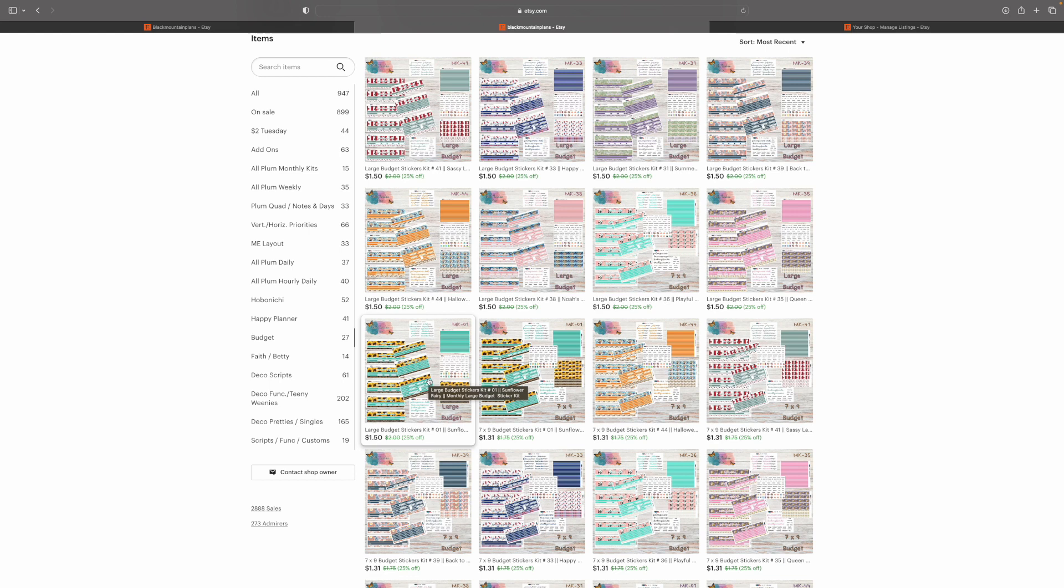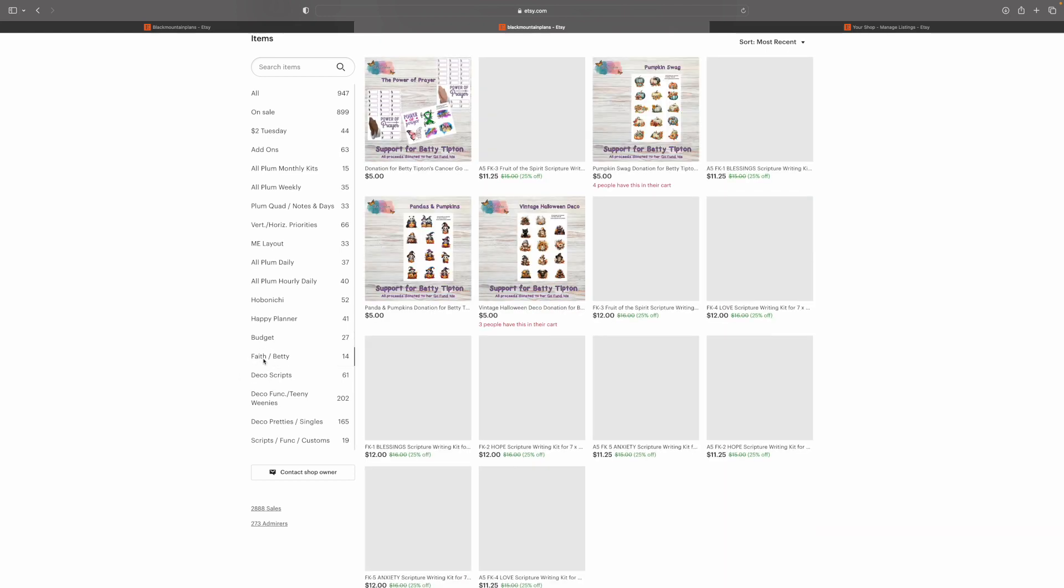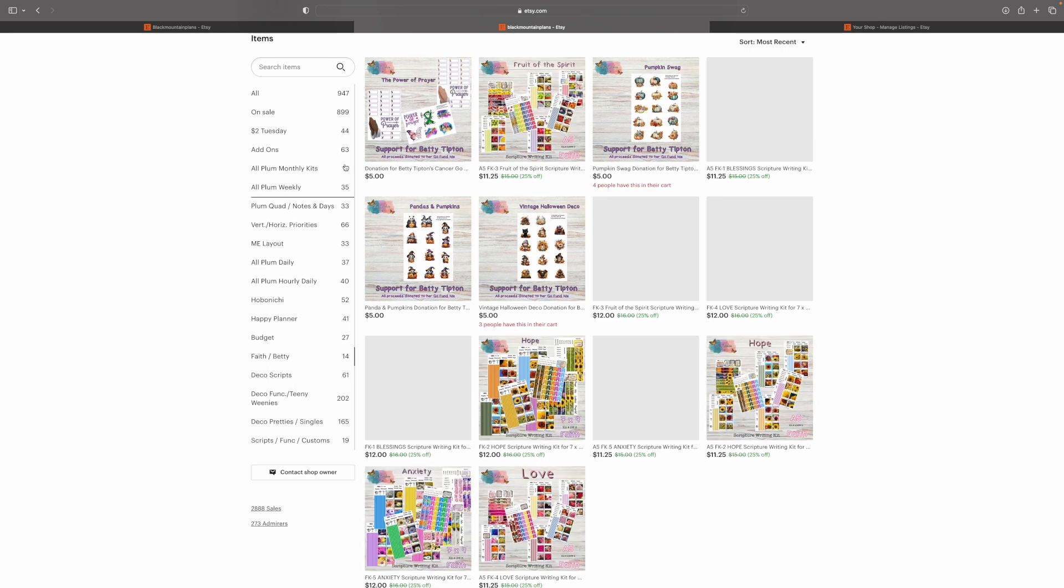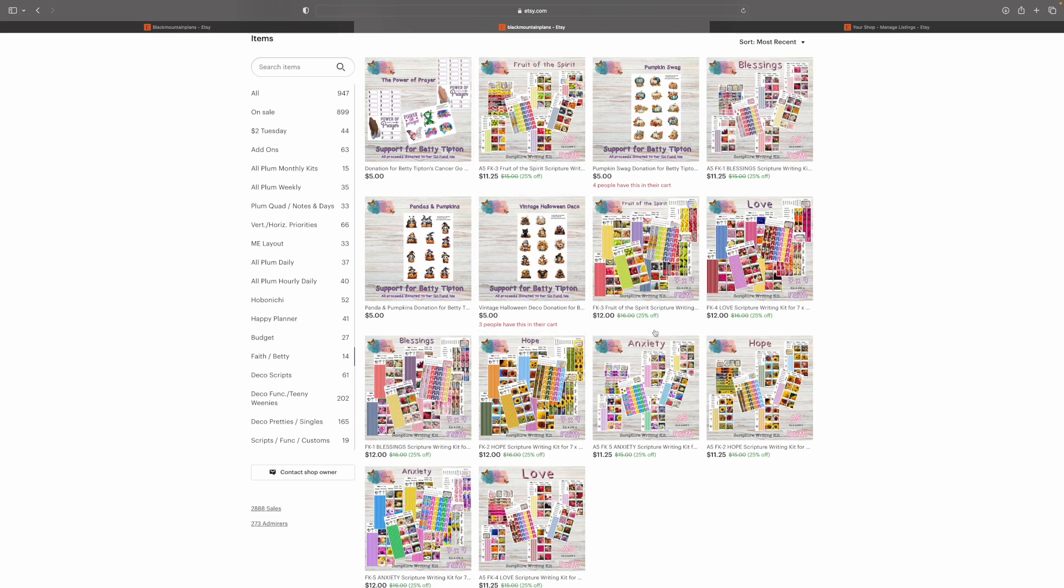Then Budget Kits for all three sizes are going to be under budget. So, if you have an A5, 7x9, or a Large Planner, then that's the section you need to be in. Scripture Writing Kits and Support for Betty are in the Faith slash Betty section.